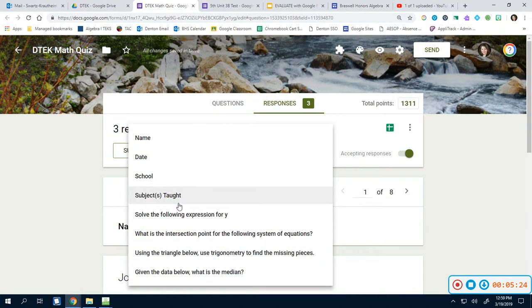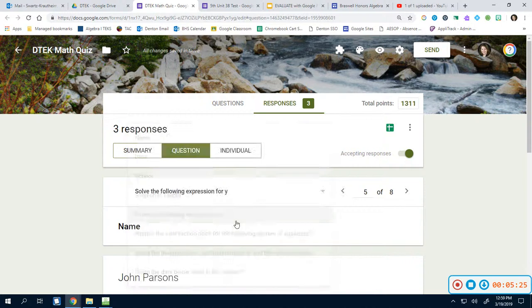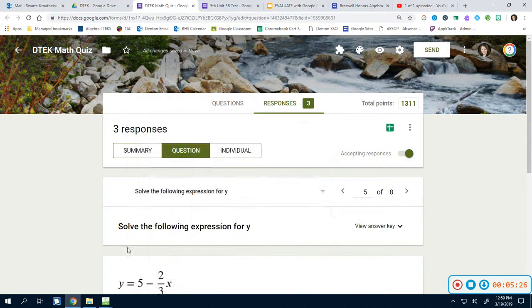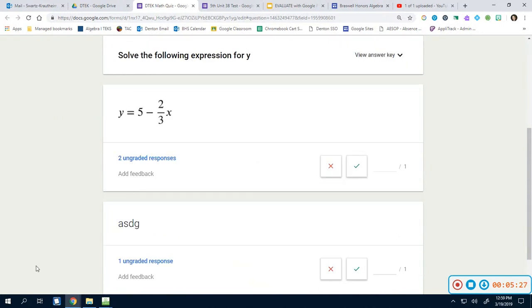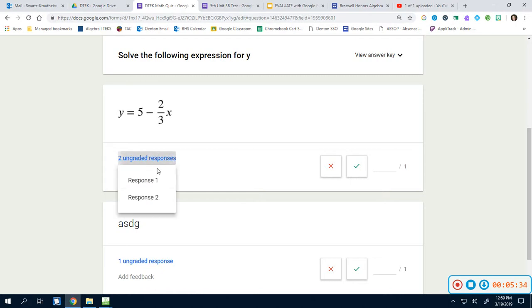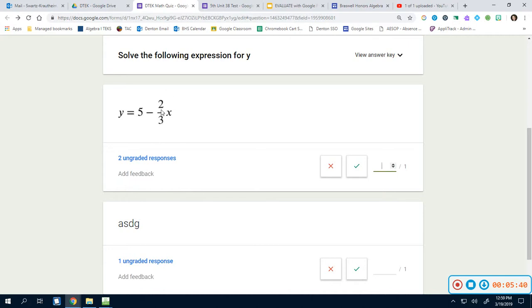But this one, this is something we do grade. What I want you to notice is that this guy right here, y equals 5 minus 2 over 3x, it says there's two ungraded responses. That means that there are two people that typed in this exact same thing. So two people using EquatIO, because that's what this is from, used EquatIO to get this answer. And this is the answer they got.